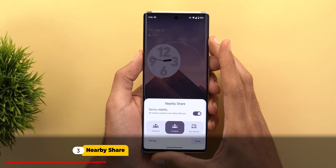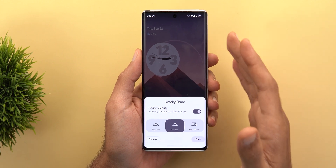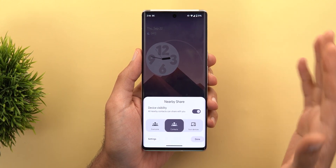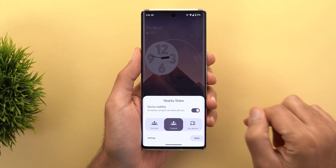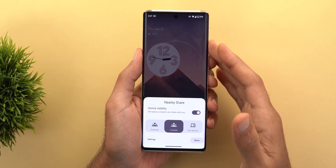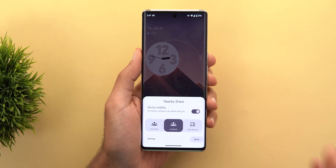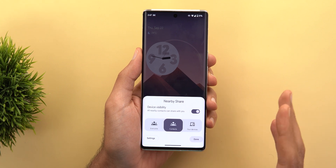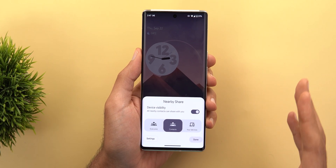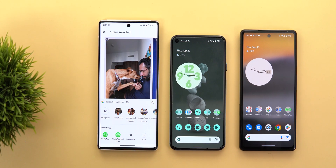Next, Nearby Share. There is a new feature called Self Sharing, which allows you to share content from your device to any other device signed in with the same Google account — without needing to tap the Accept button and without even needing to unlock your phone. Let me bring two phones: one signed in with the same Google account as my Pixel 6 Pro, and one signed in with a different account to show the difference.